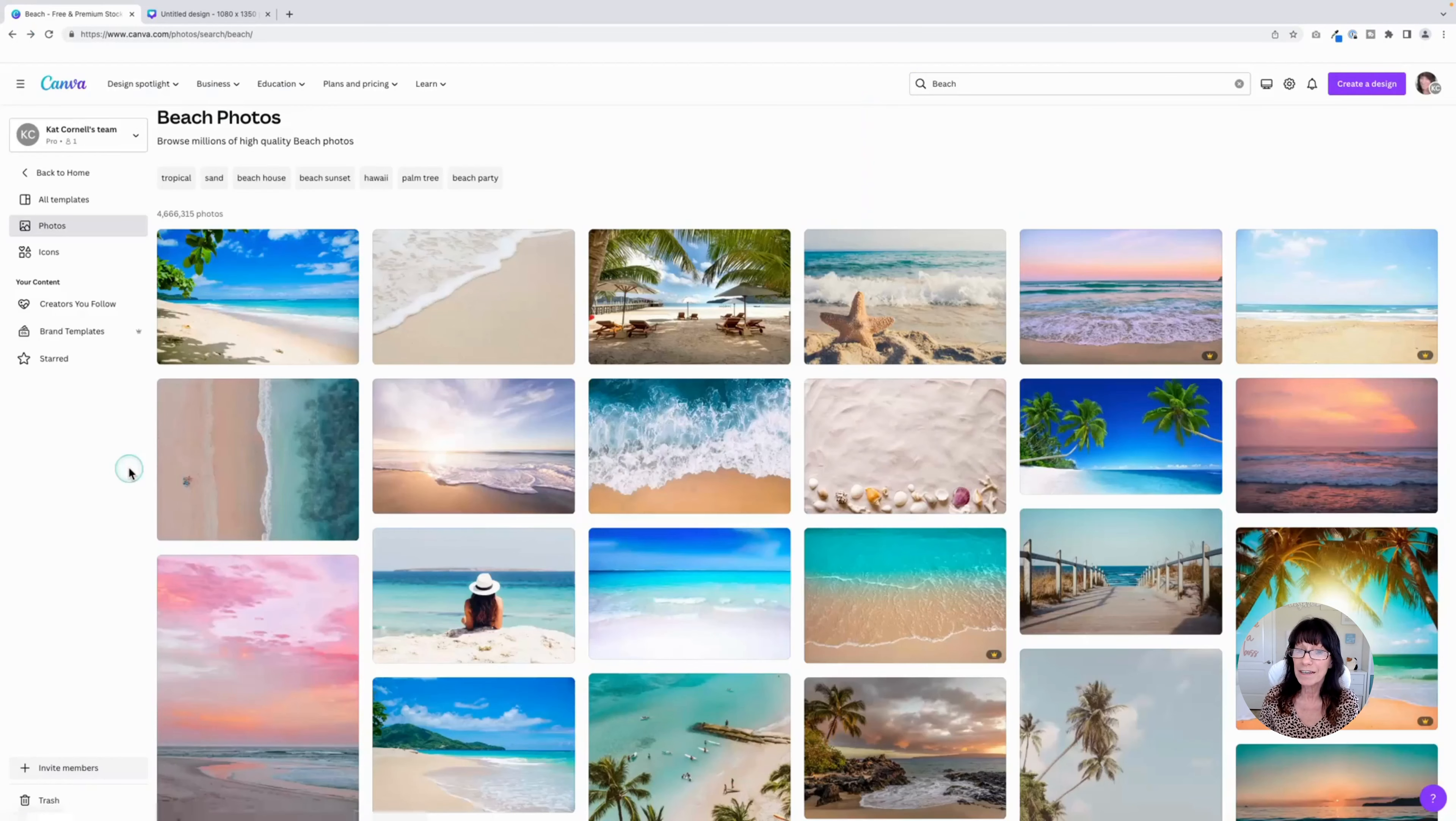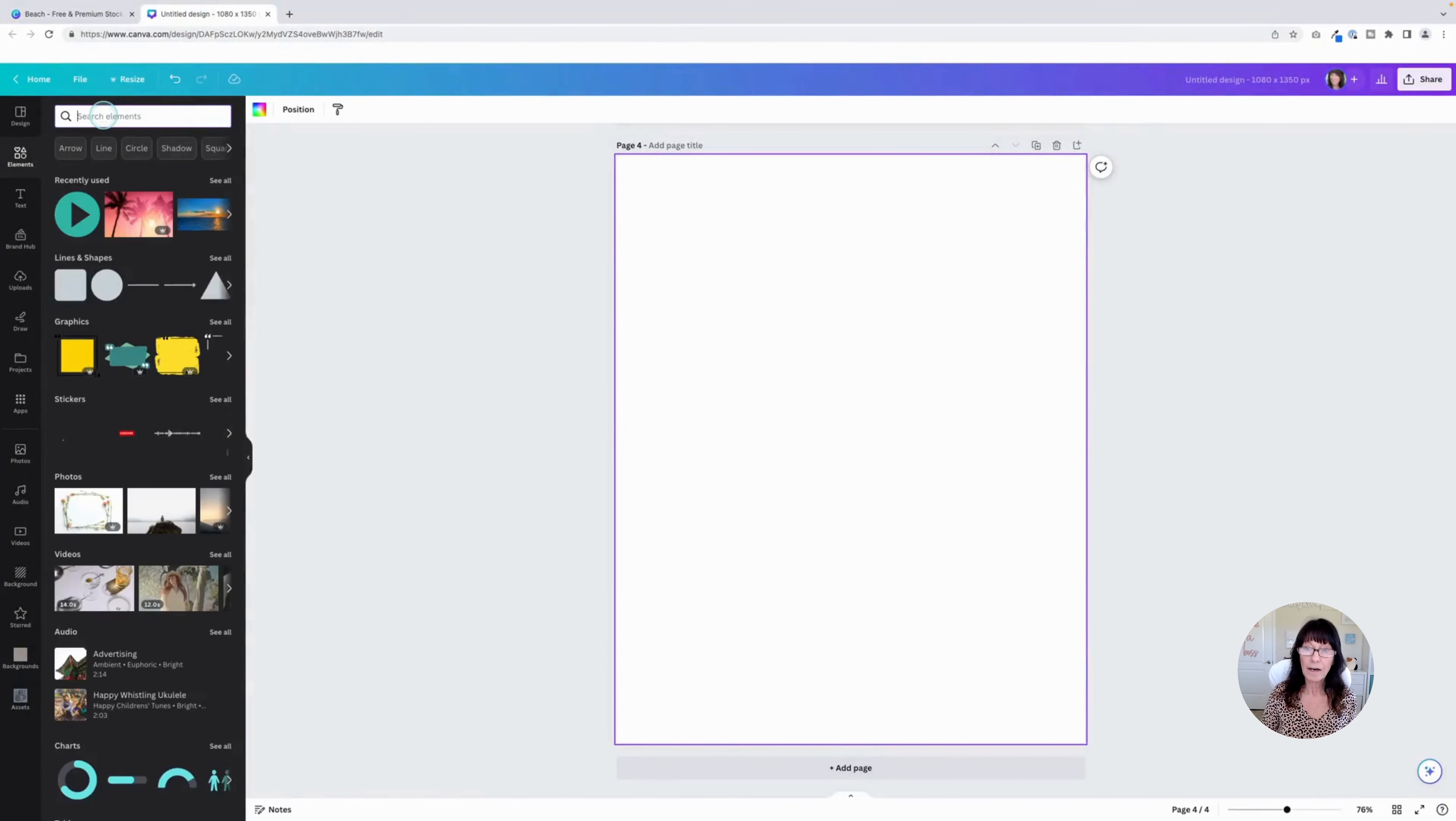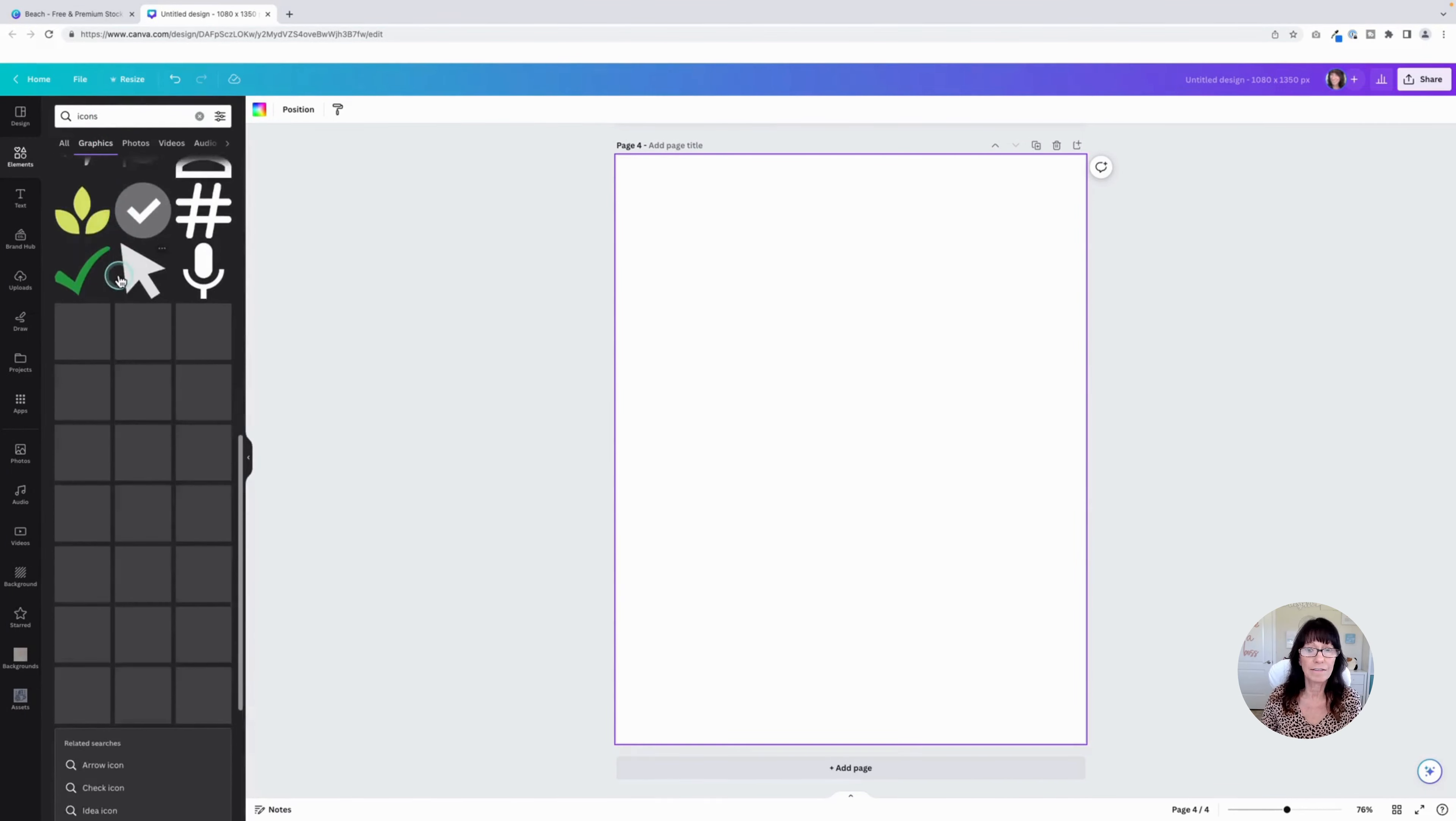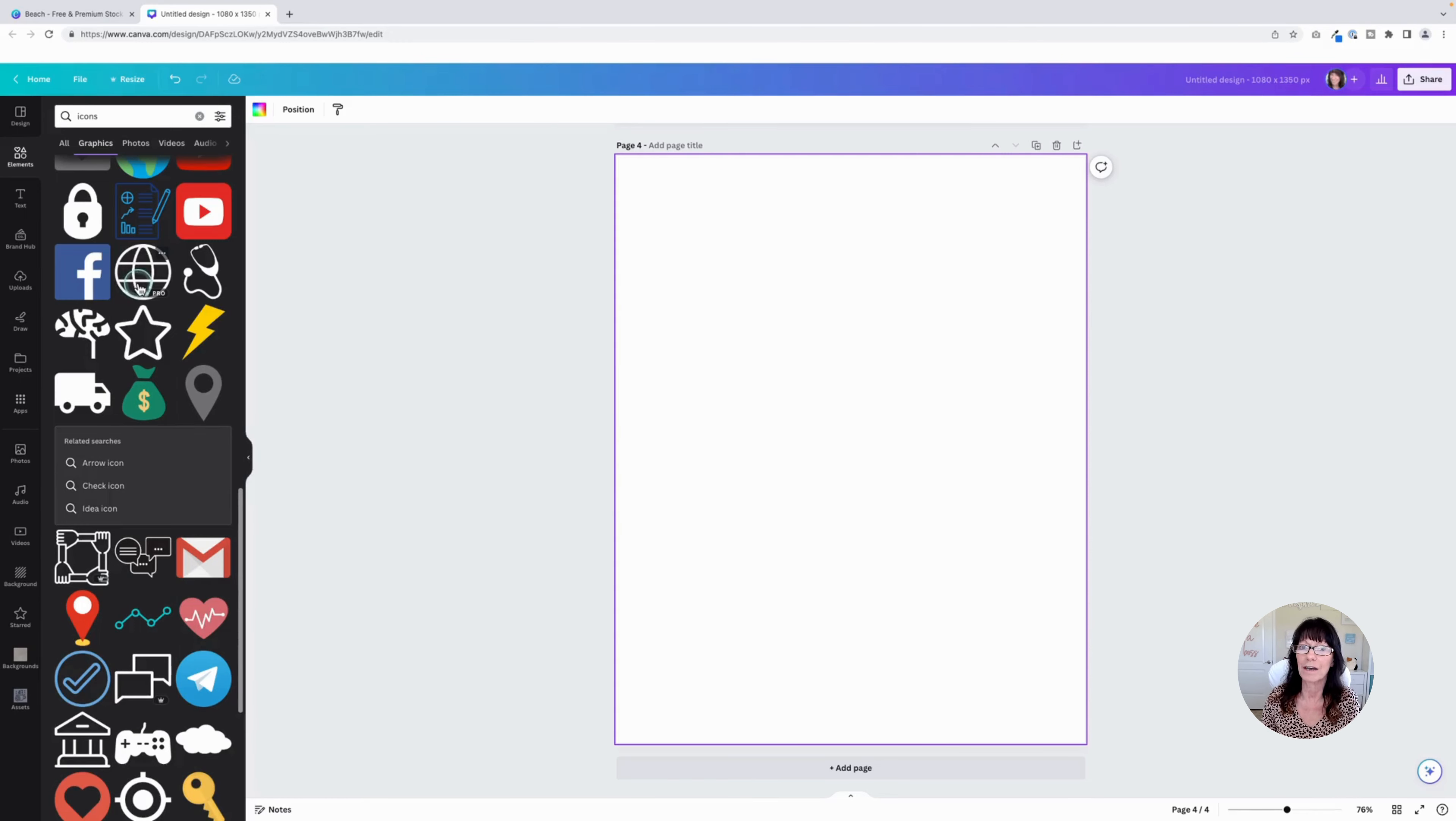Secret tip number three, you can also do this with icons. So if I go back to my main design and I just search icons, go in the graphic section. I have all these icons. They're great. Nothing wrong with them. But again, they're tiny. They're small. And unless I zoom in or bring out a big pair of reading glasses, it's kind of hard to see a lot of the details sometimes.